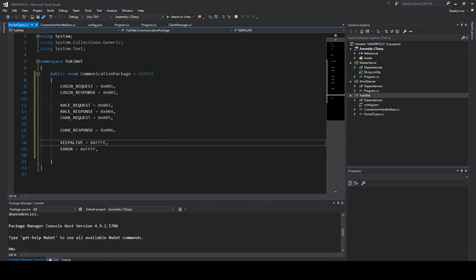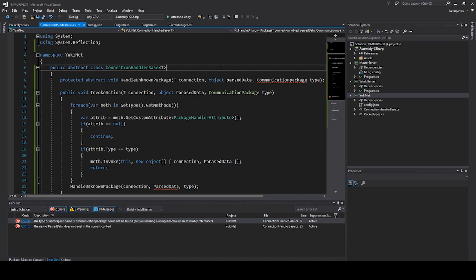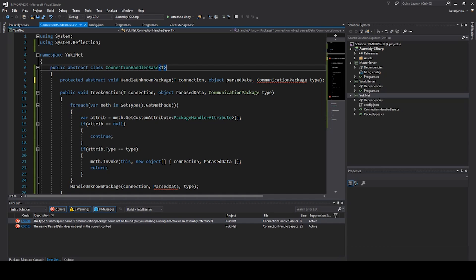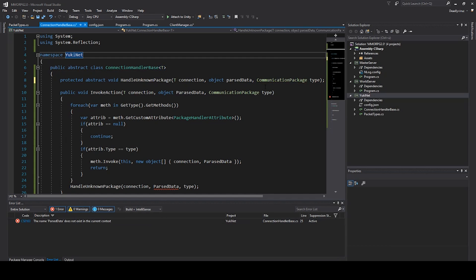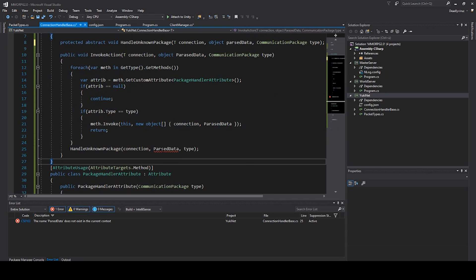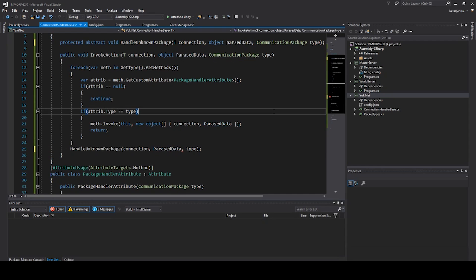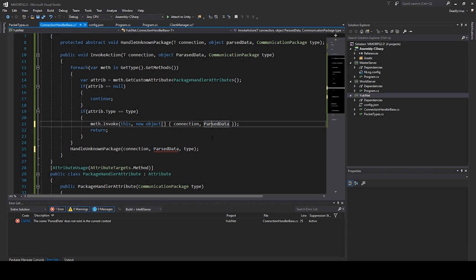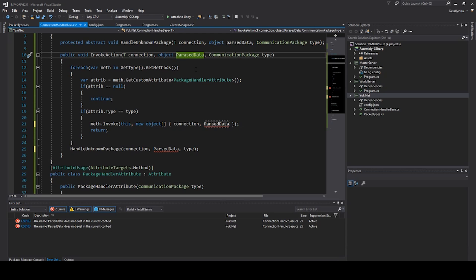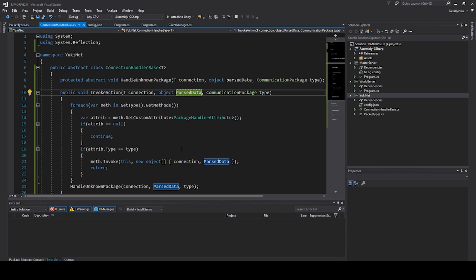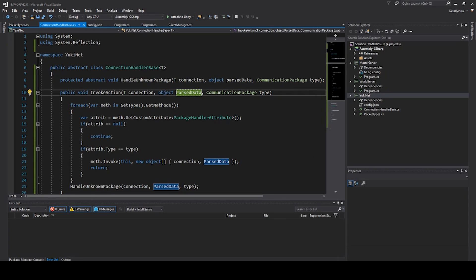Then we can save and see if we have any errors. Yes, we have errors because we need to add the namespace. Okay, I have misspelling here, and now some spelling error. And yes, that would be the connection handler. We will see you in the next video. Thank you for watching.